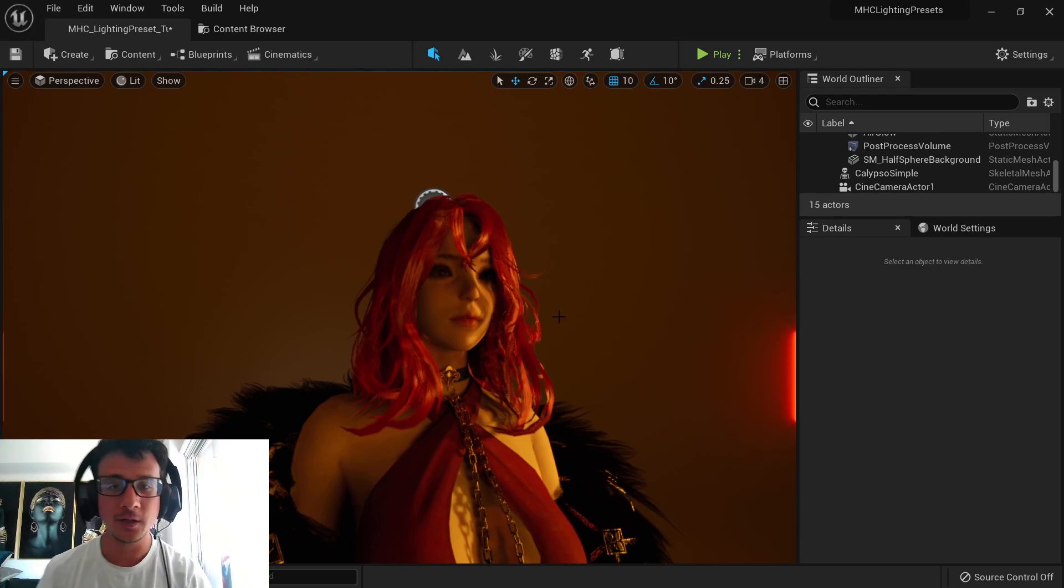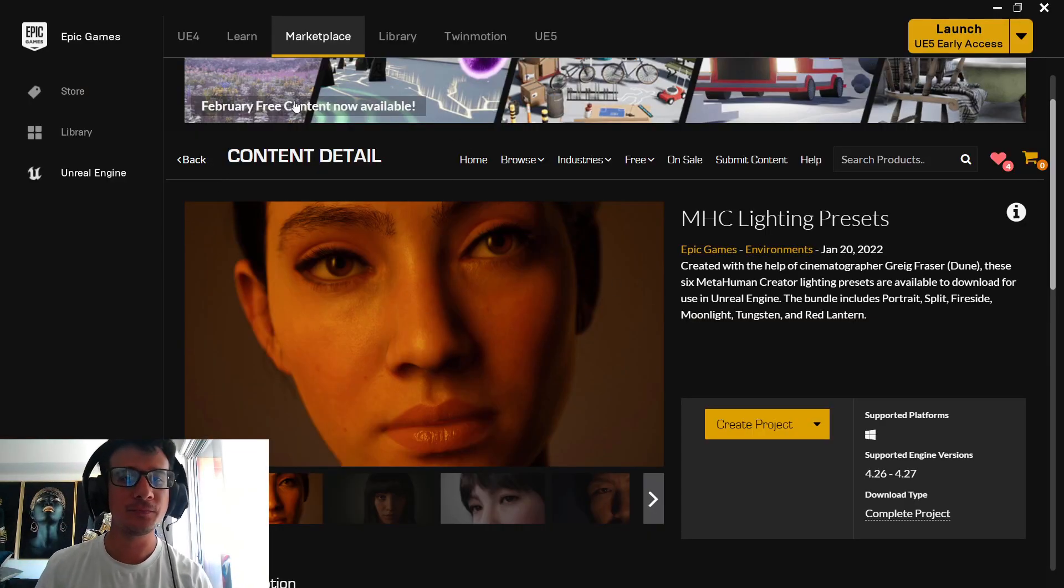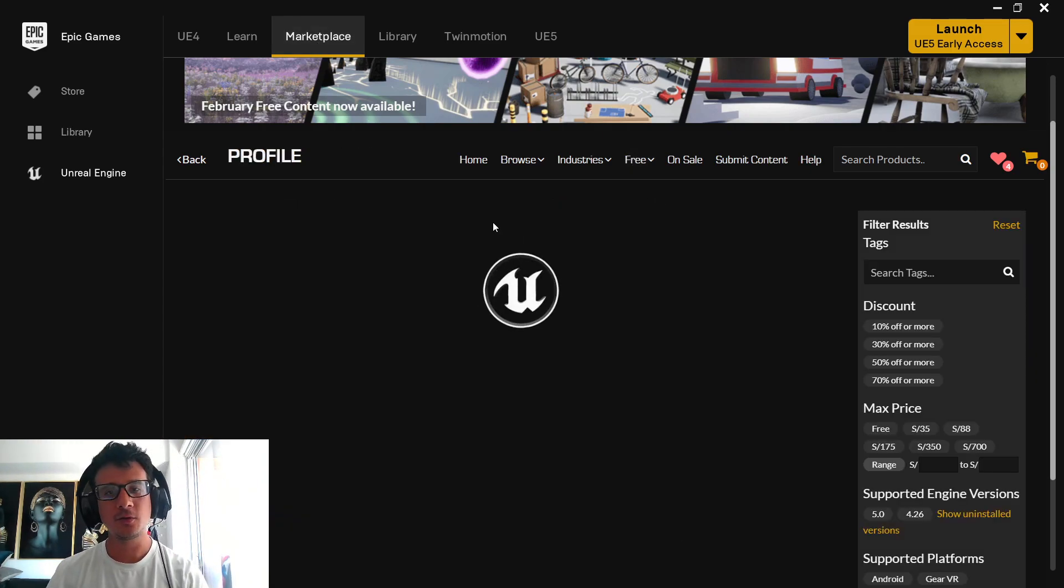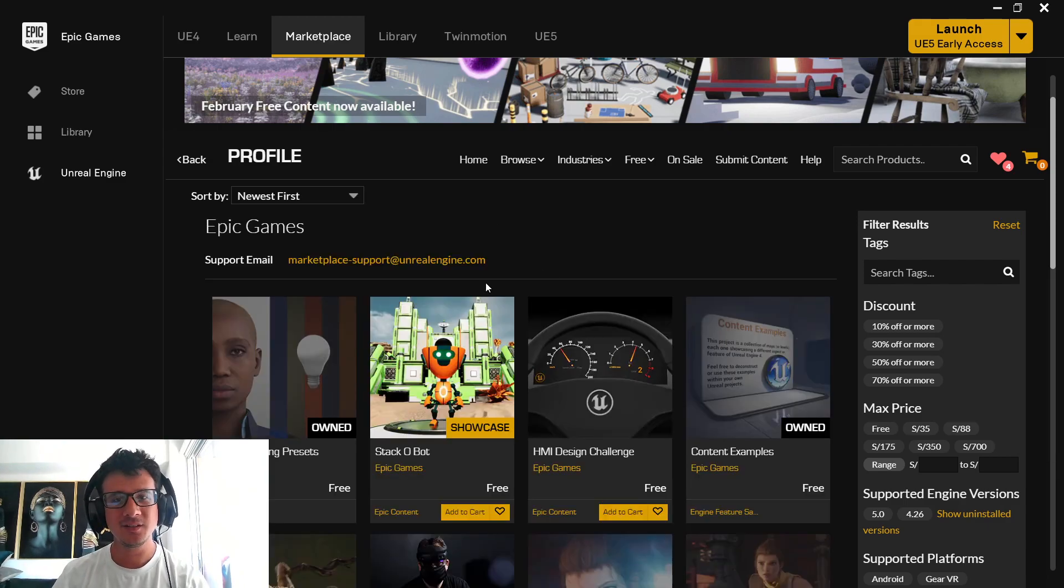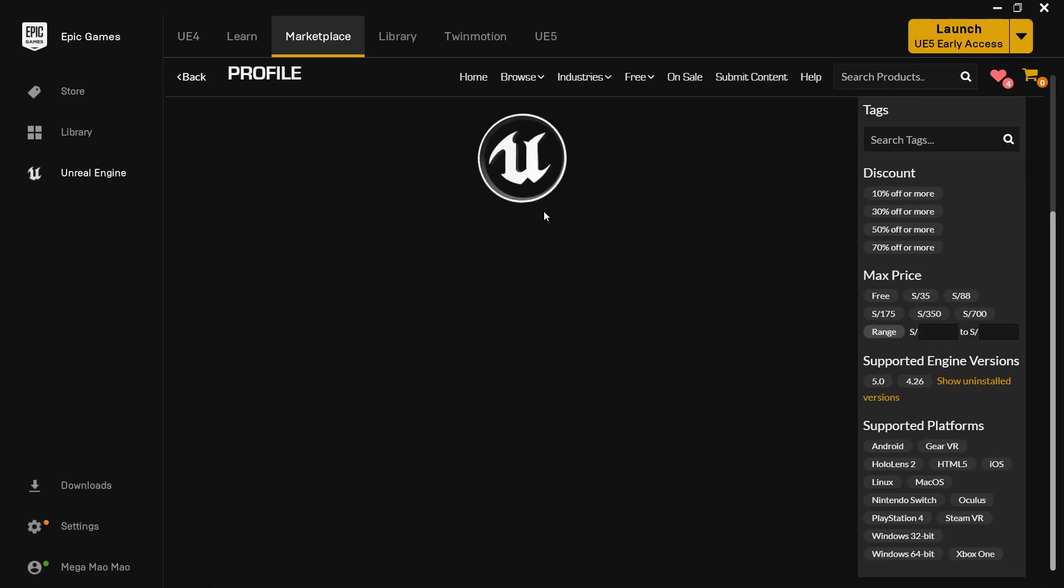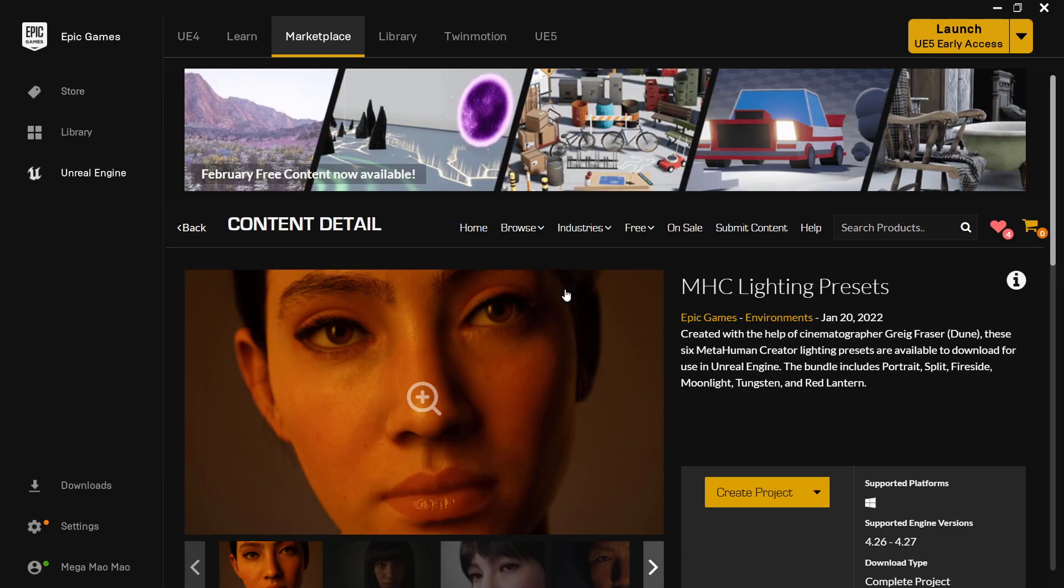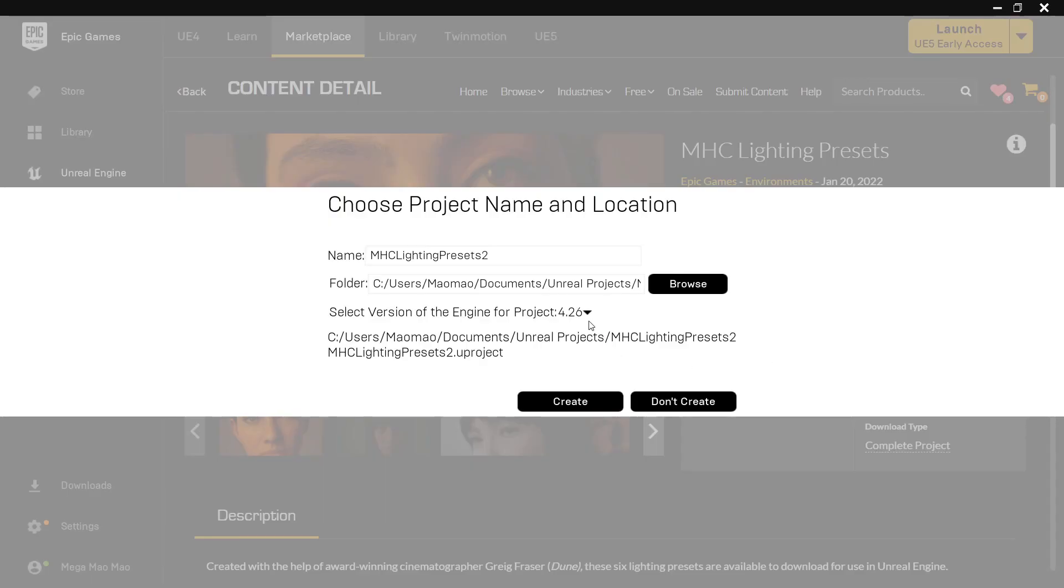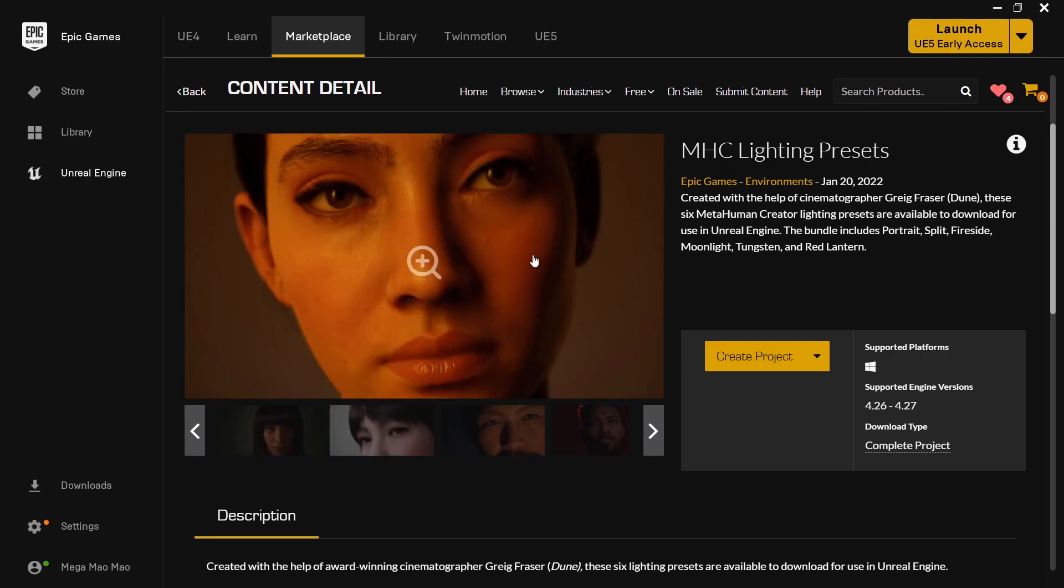So I will tell you how to get it first. First, you need to go to the Marketplace tab. And if you go to Free and then just go to the Epic Games content, you will see here that I have my lightning presets here. So I click on this. You will see that I can create a project. I created 4.26. And then I migrate to Unreal Engine 5 to see if it works or not. And it works like a charm.